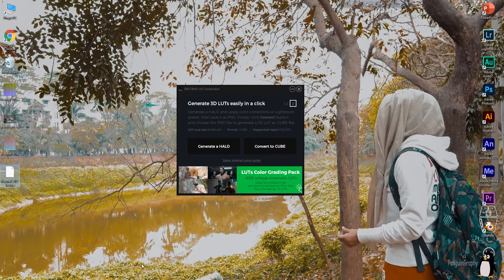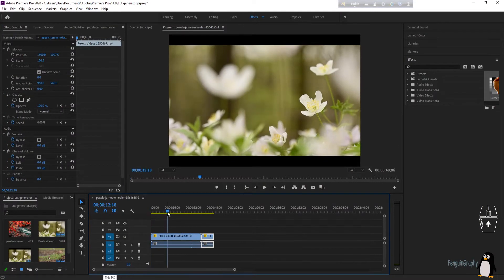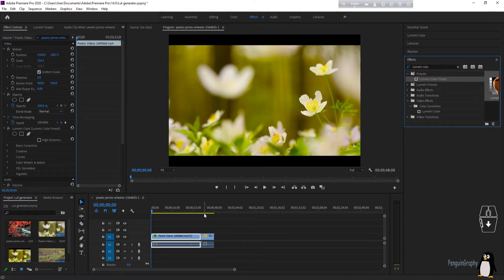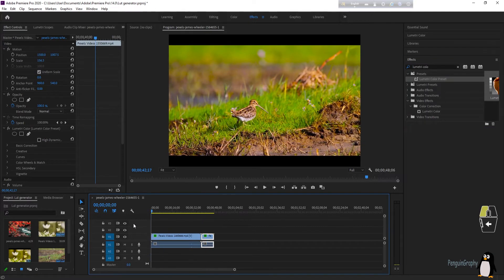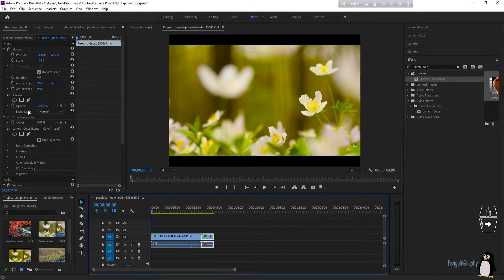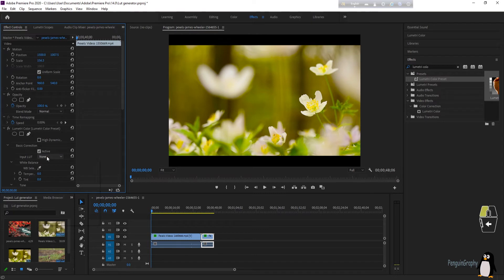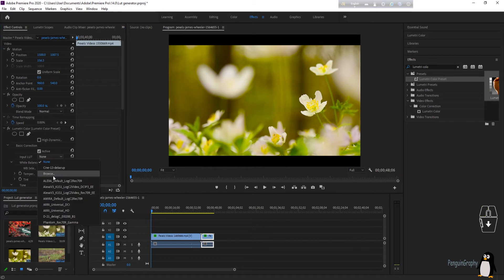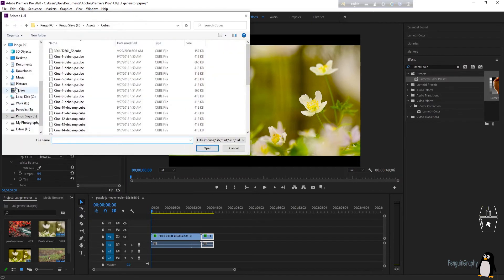Go to Premiere Pro. In the Effects panel, search for 'Lumetri Color' and drag it on top of your video clip. You'll see some changes, but we want to apply our own cube LUT. In the Effects Control panel, click on 'Basic Correction' under Lumetri Color. You'll see the 'Input LUT' option — click Browse, go to your desktop, and select the new cube file you created.